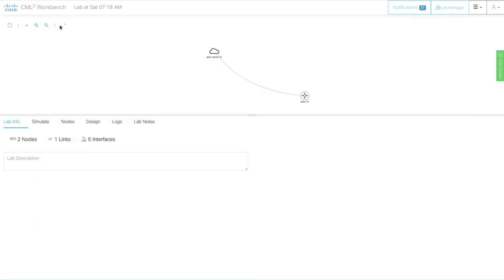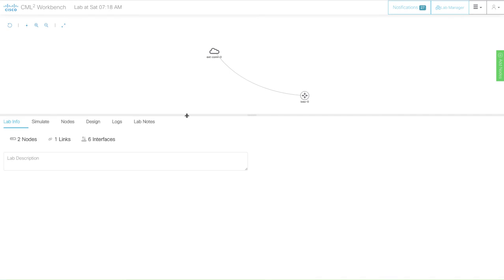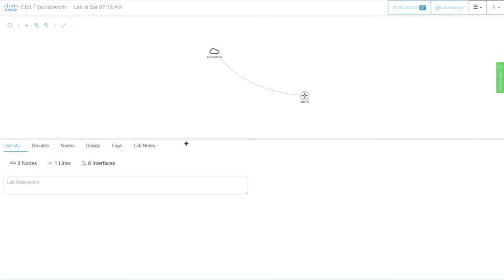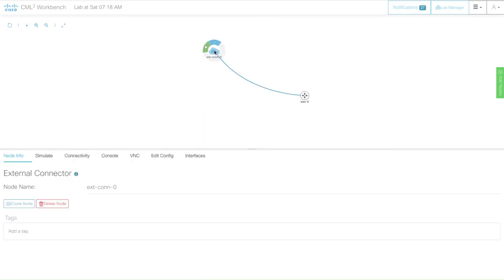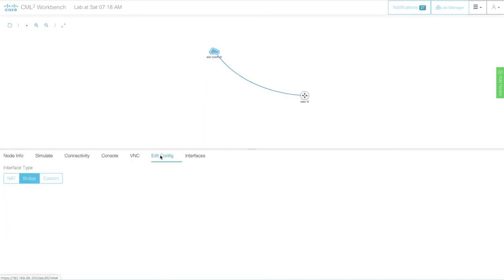Now let's go back to the CML workbench. In my example here I'm using an IOS device and I'm using an external connector. So you need to use an external connector. There's some settings that you need to be aware of here. Under edit the config you need to ensure your interface type is in bridge mode.